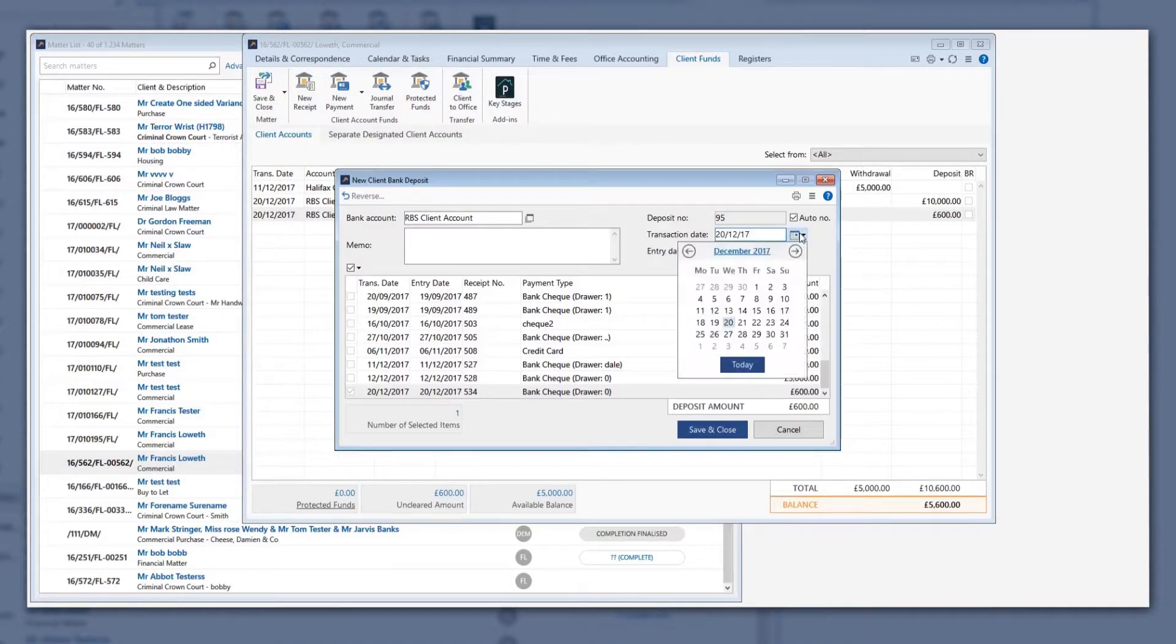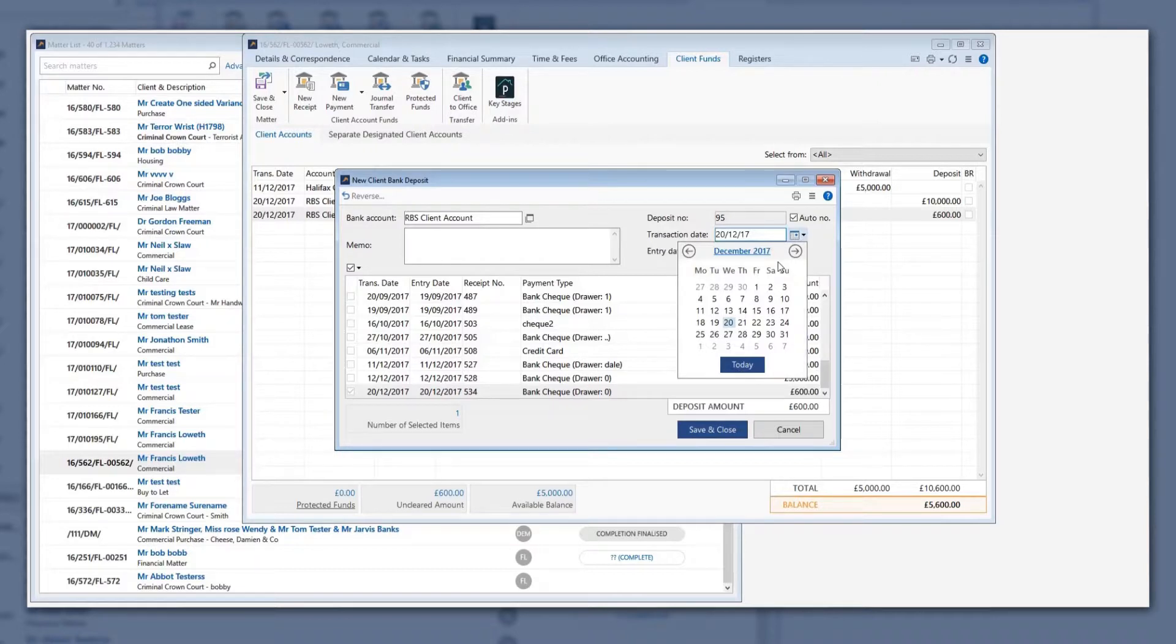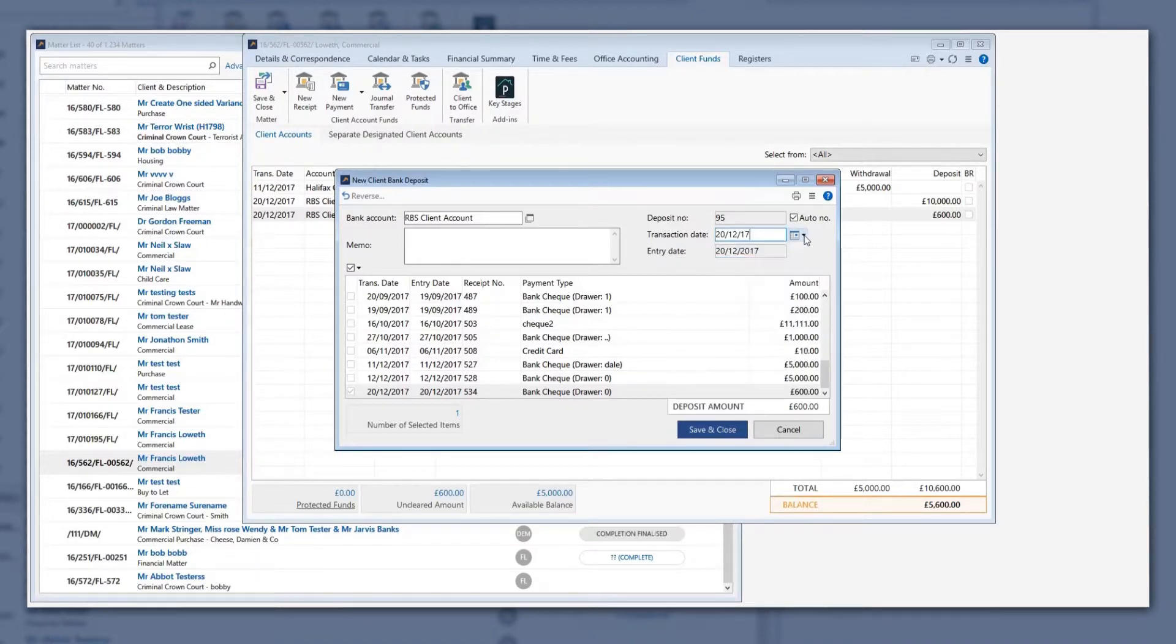It is vitally important that you change the transaction date of the bank deposit to the date the items were banked, as the deposit will appear on the bank reconciliation as at this date.